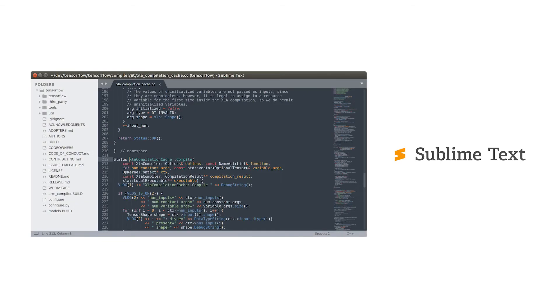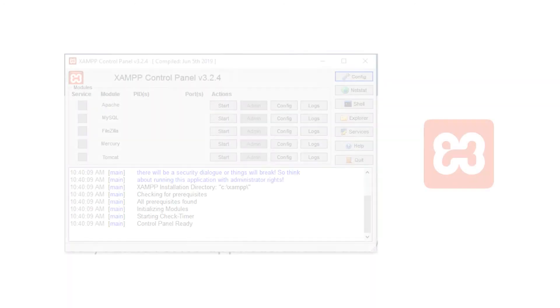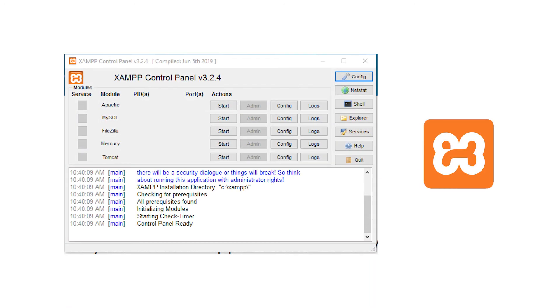Sublime Text Build, this software is used as code editor with Vitan. Xampp, this software is used as web server.